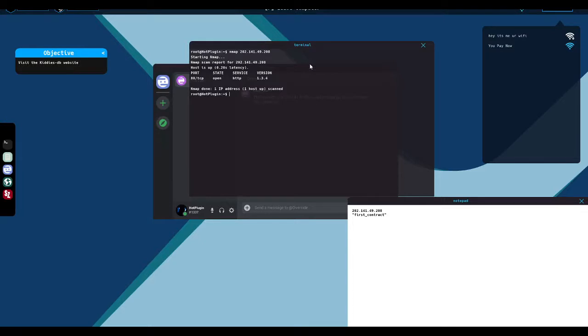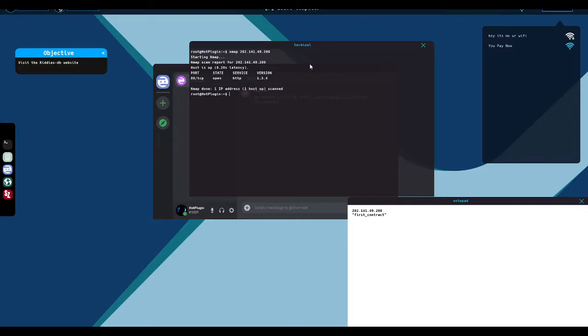So when you run an N map scan, it will send a ping out to every IP in whatever range you provided, in this case to the one IP. If it gets a ping back, then it will run various network scans according to whatever parameters you pass to it. In this case, it was just a raw scan. So what we get back here, we can see that port 80 is open. So it's a web server.